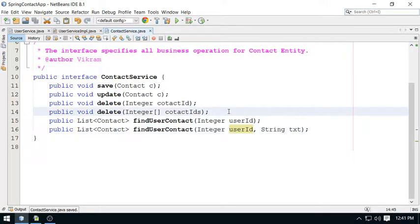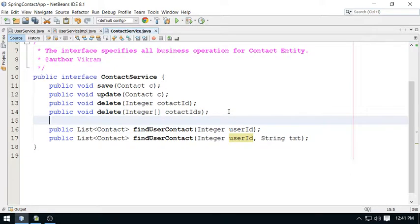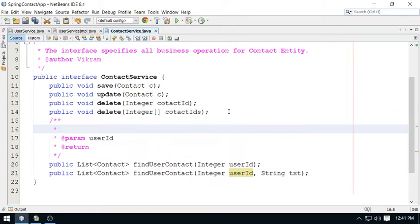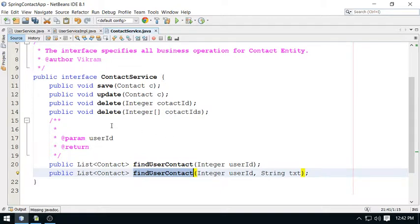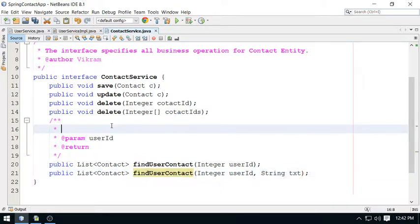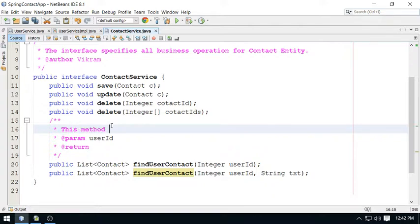But maybe you will forget the meaning of these two methods. Ideally you should describe all the methods here, but I am going to describe only these two because sometime you may be confused.